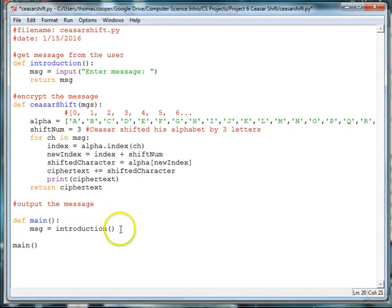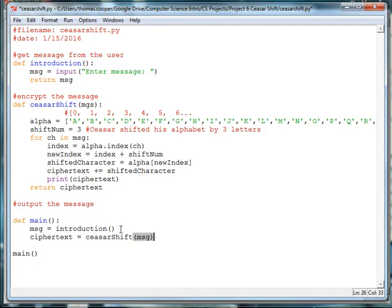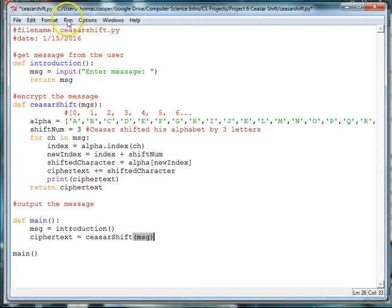So let's go down here then and call our cipher shift method. So we're going to say ciphertext is equal to cipher shift. And then of course we're passing in msg, which is basically our plain text message. When we write in our language and we haven't encrypted anything, we call that a plain text message. All right, so now we can test our cipher method.